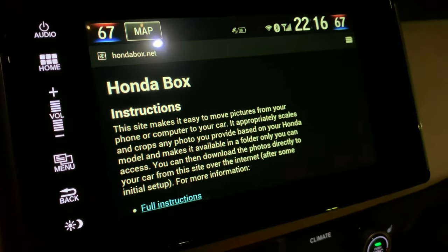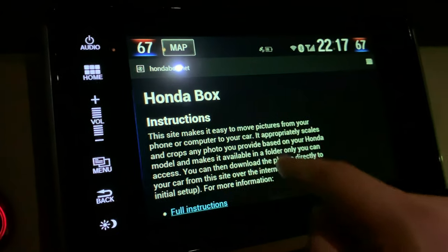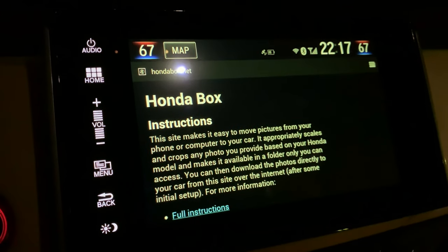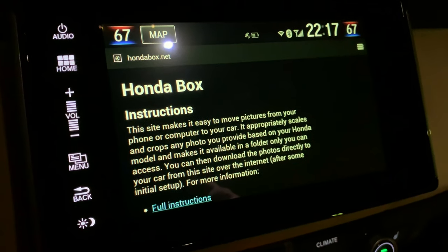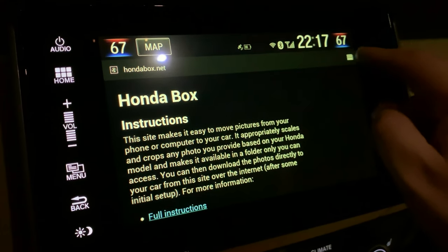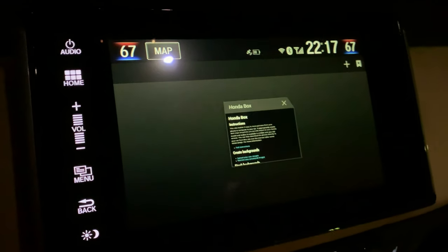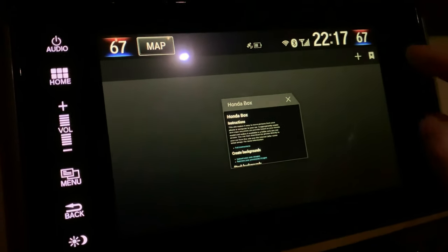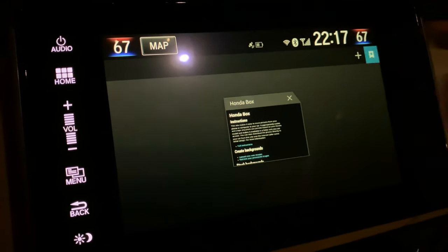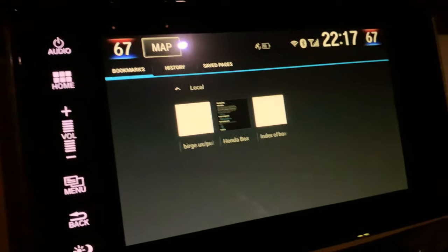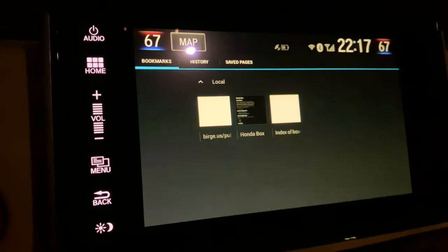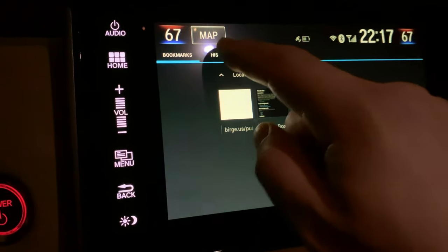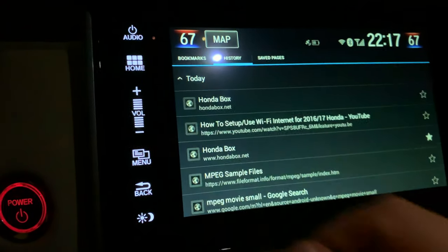All right, so we're on Honda Box and now we're going to make a link to it. Click on this menu item in the upper right, which brings you to a set of options for the browser. Click again in the upper right for your bookmarks and you're going to see that I've already got a few bookmarks there that I've done before. I'm going to show you though, if you're doing this for the first time, you're going to want to click on history.